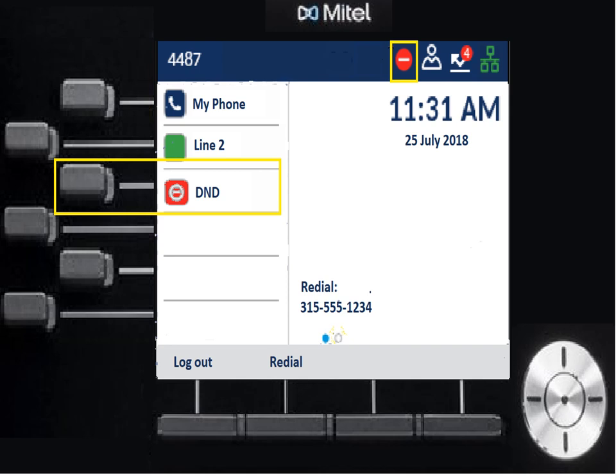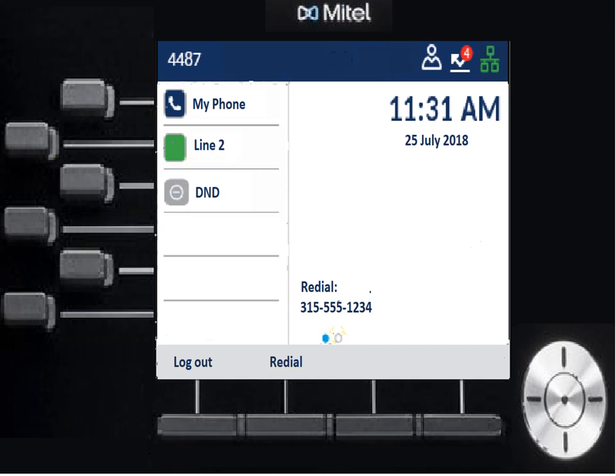The next key down is your Do Not Disturb, or DND key. You press the staggered key next to where it says DND and that turns it on and off — it's a toggle. When it's on, it'll highlight and go from gray to red, and it also shows a symbol up in the tray at the top. Press it again, it turns off. The remaining blank keys can be for speed calls — an outside number or internal person you call often. To program one, hold the button down for three or four seconds and a different display pops up allowing you to program it.